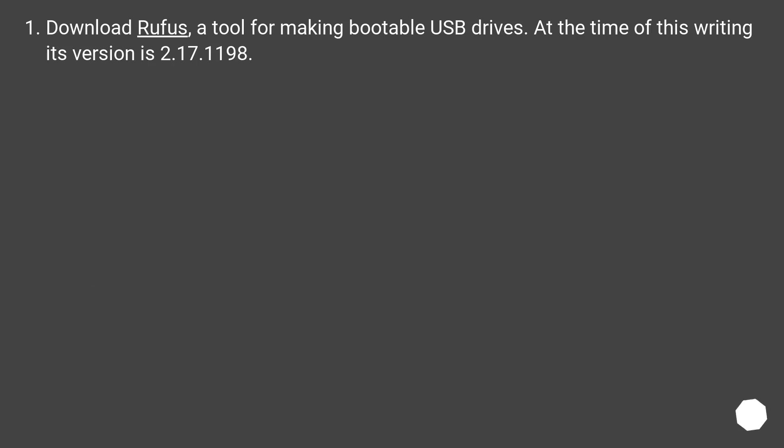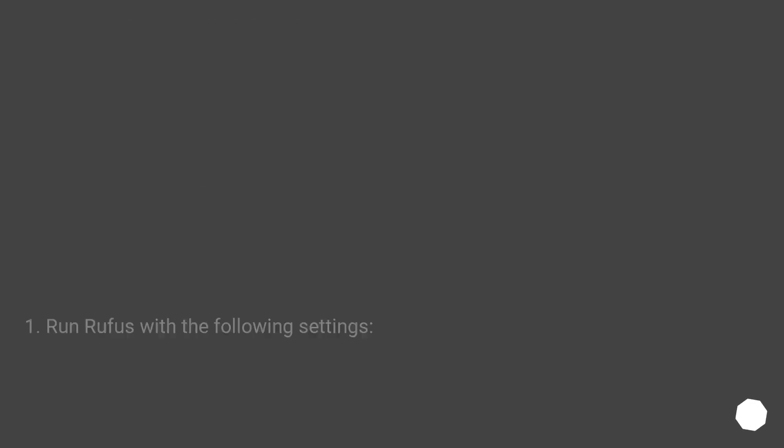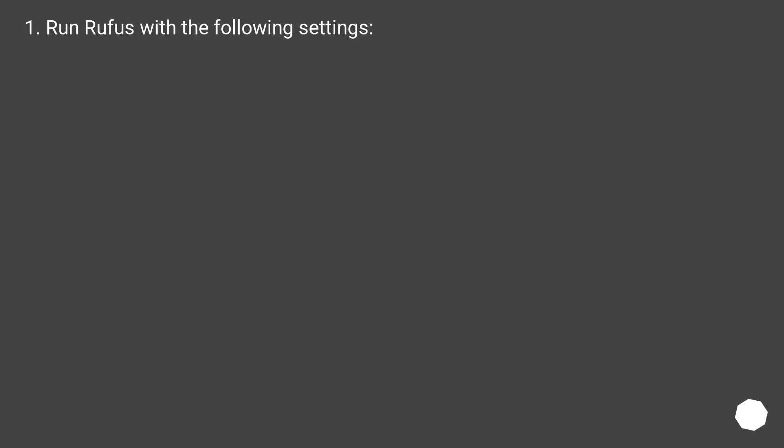Download Rufus, a tool for making bootable USB drives. At the time of this writing its version is February 17th, 1198. Run Rufus with the following settings.